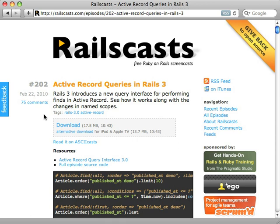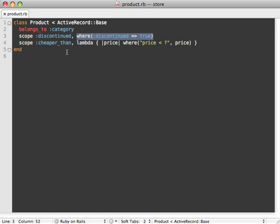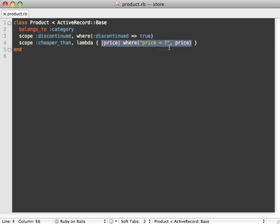We have a Product model here which has a couple named scopes. One is discontinued, which just does a search condition for all the discontinued products. Another one is cheaper_than, and that just defines all products which are cheaper than a given price argument that's passed in here.